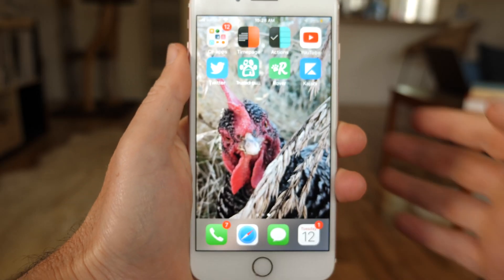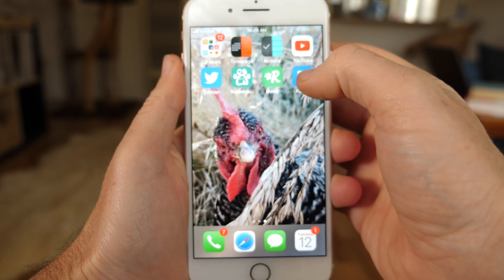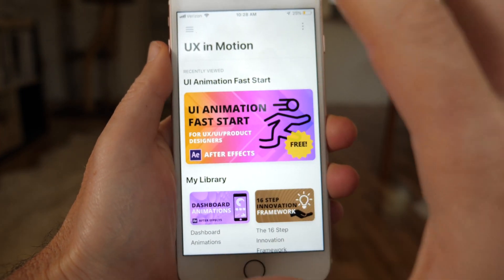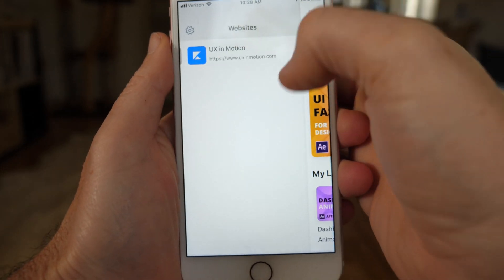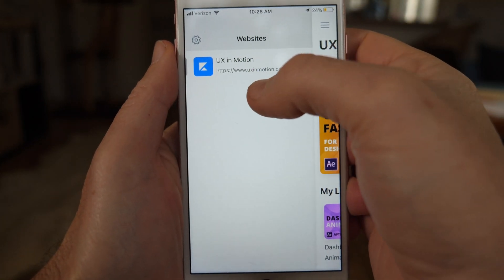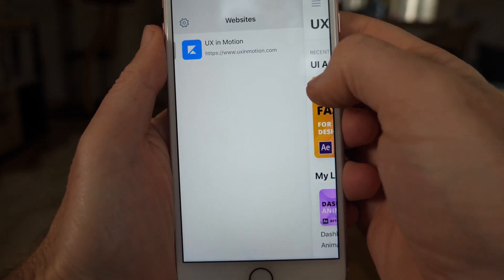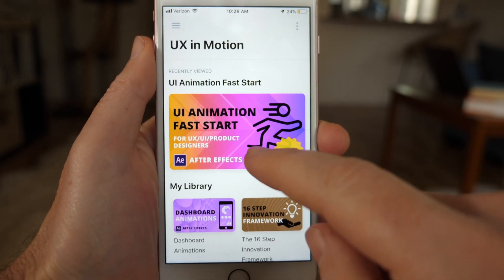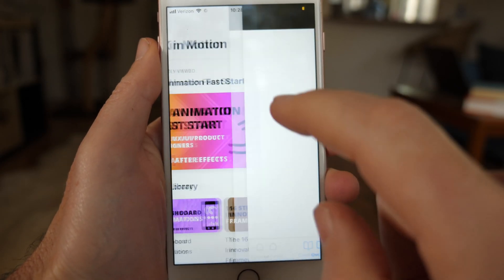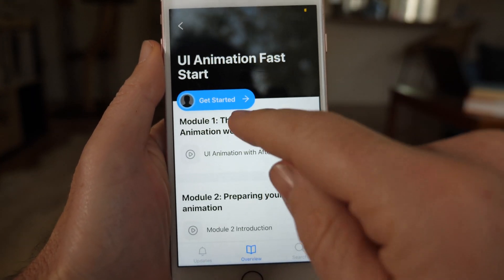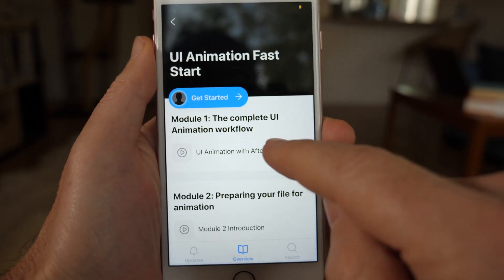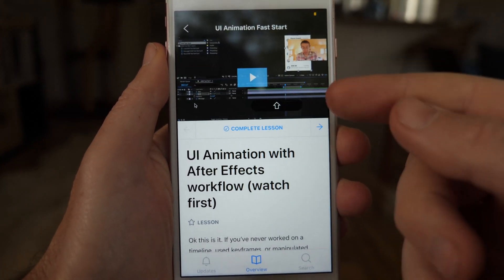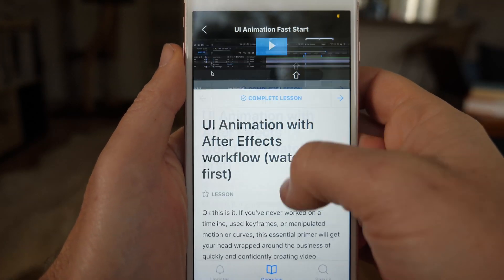Okay, so check this out. Here's my phone. I'm just going to launch this app. It's called Kajabi. I have the link there. You'll go, you'll log in, you'll see the UX in Motion thing there. And then you can view your courses. Here's the free Fast Start course. If you haven't watched that, check it out. It's got all the workflow stuff. So if you just go there, you can hit the get started button. And then all of a sudden you're viewing the courses — you can actually click and watch.